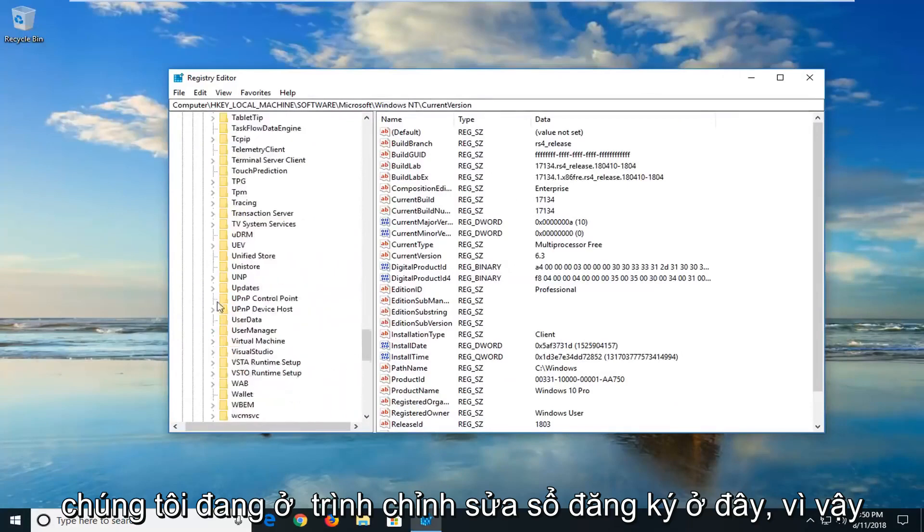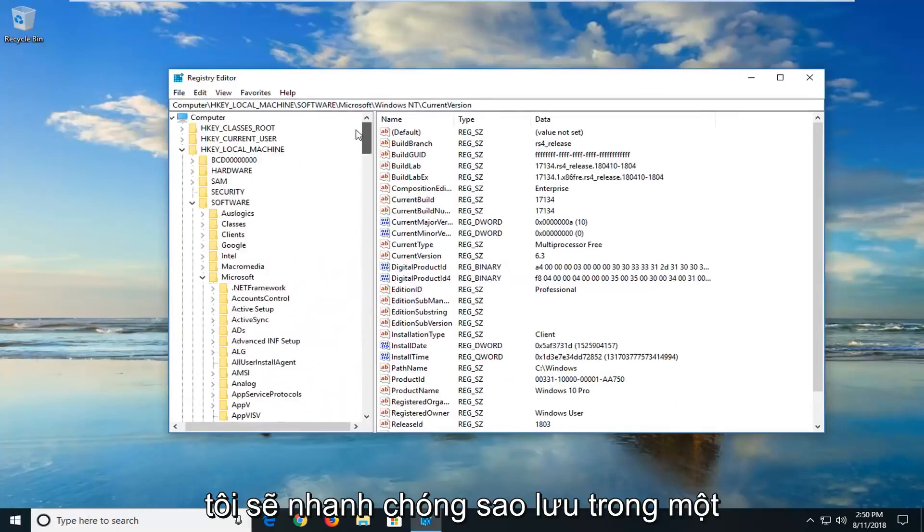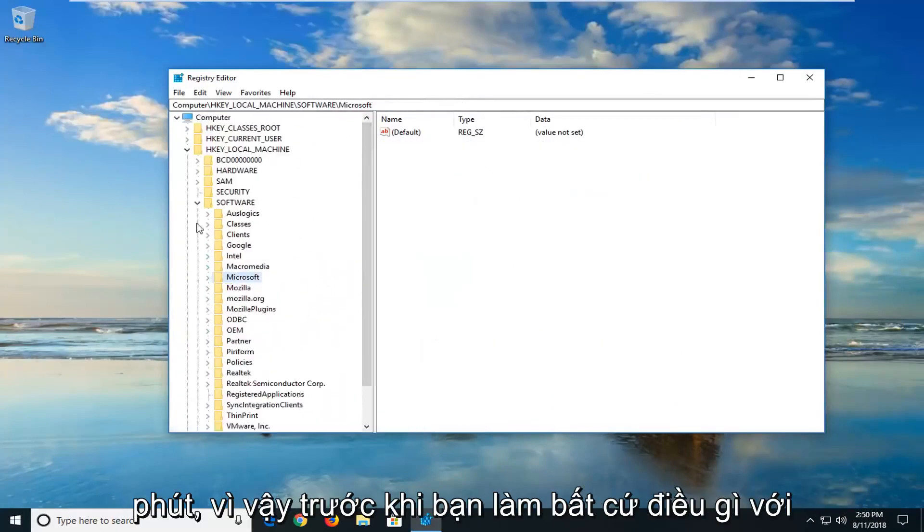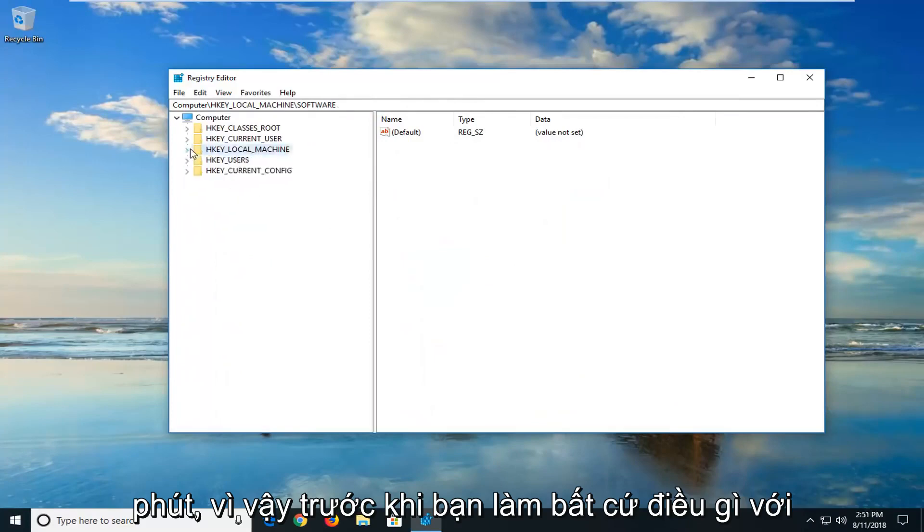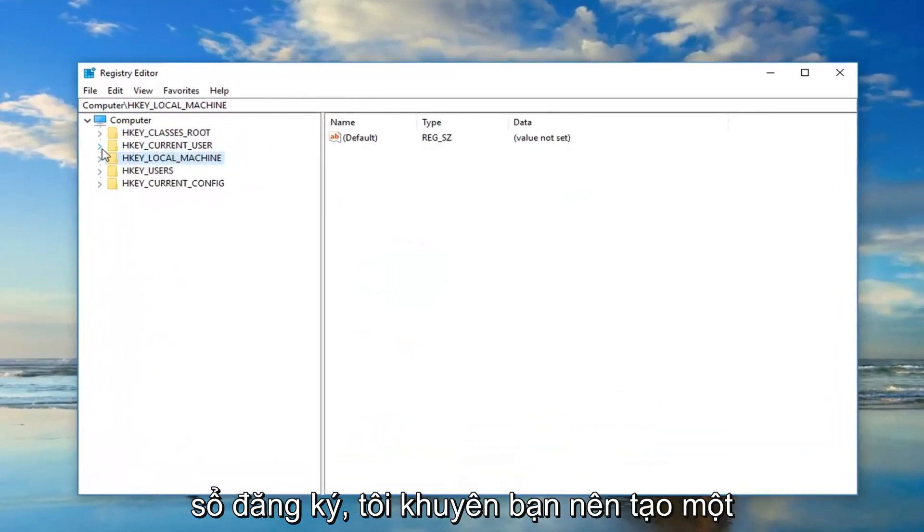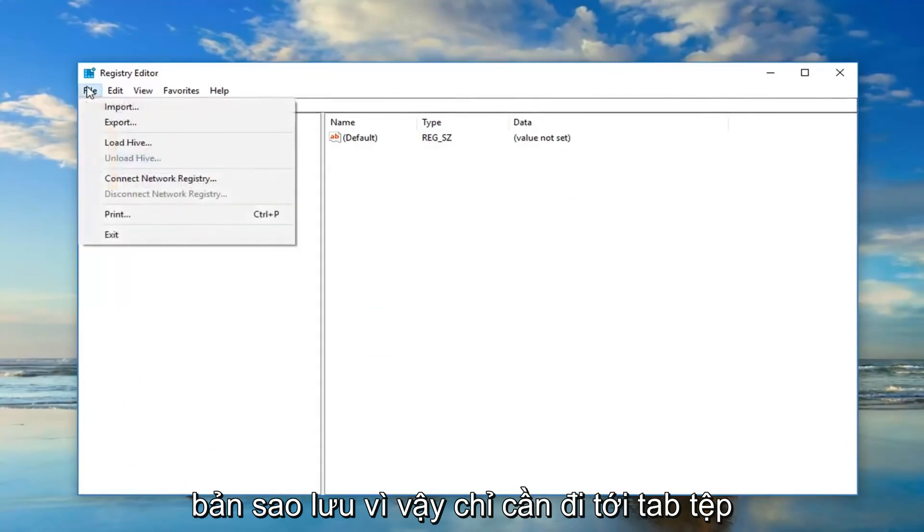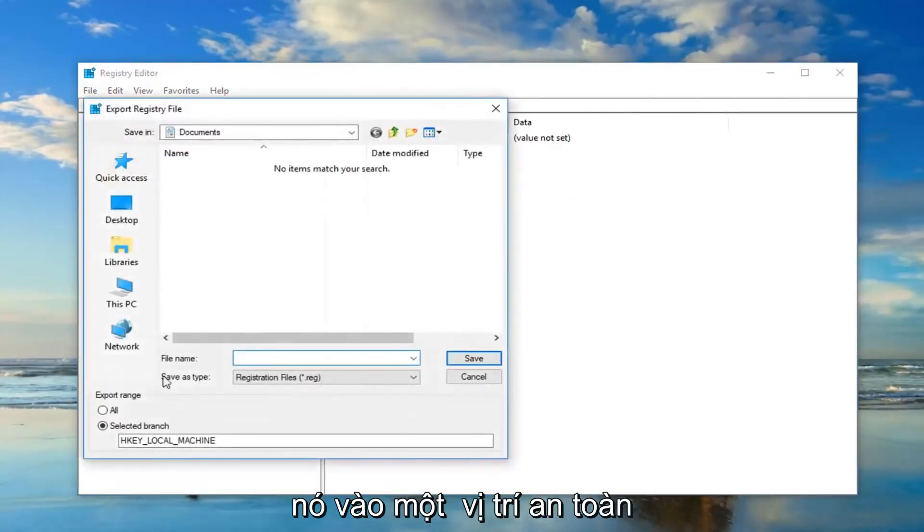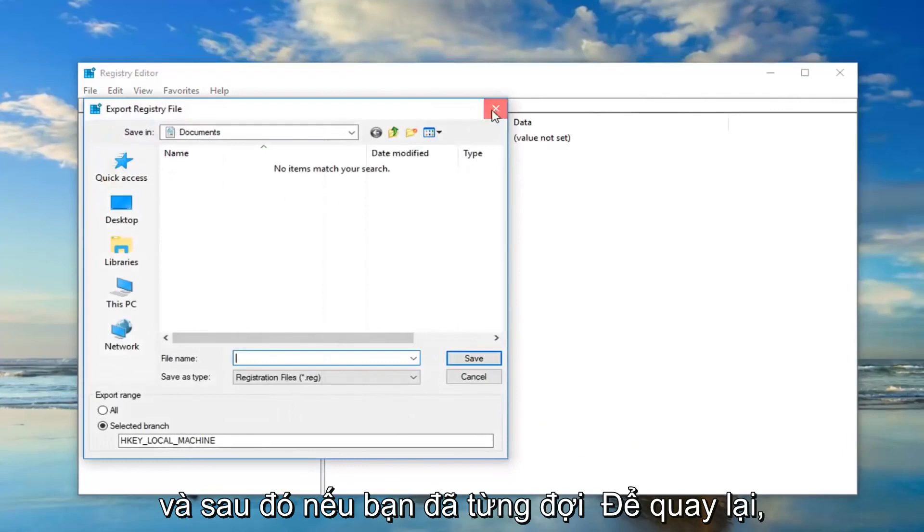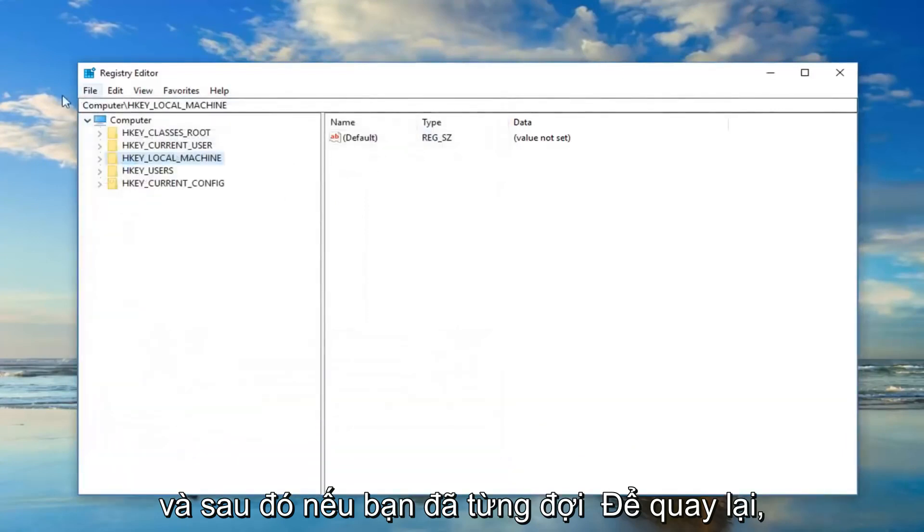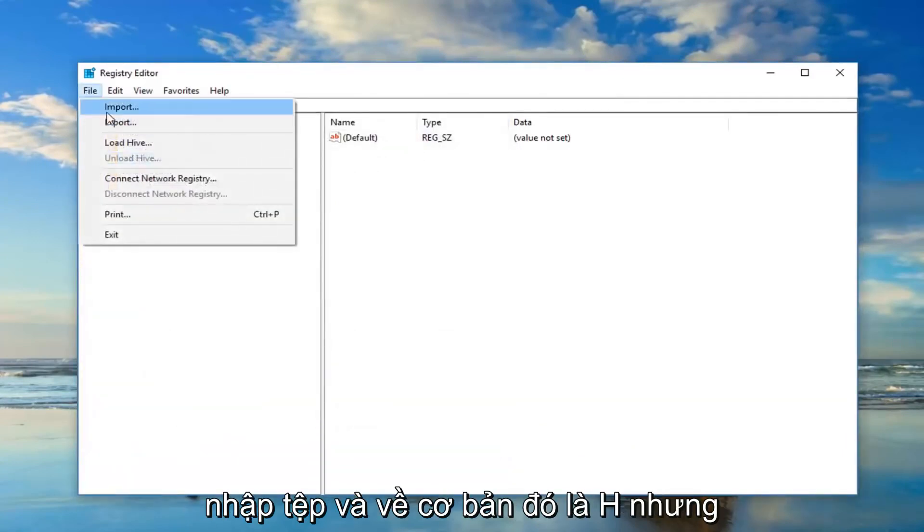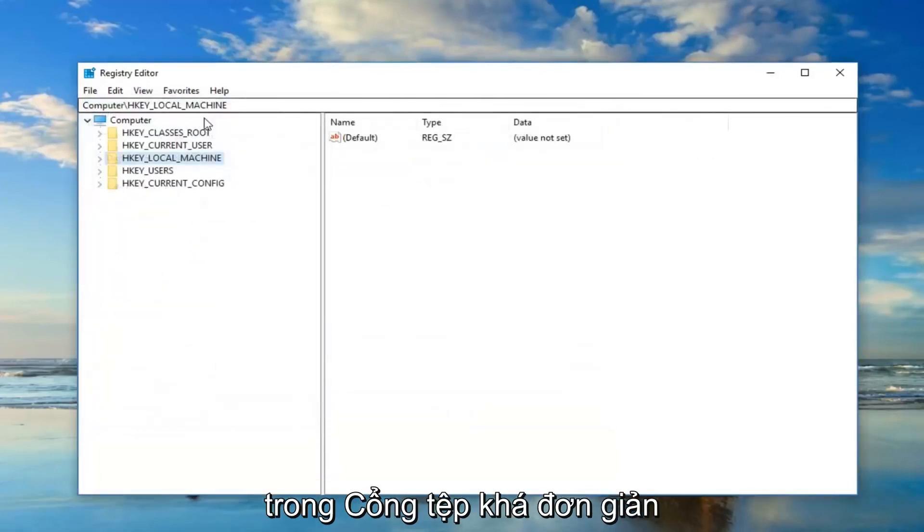Now we are in the registry editor here so I'm just going to quickly back up for a minute. So before you do anything with the registry I would suggest making a backup. Just go up to the file tab at the top, export it and then just save it to a safe location. And then if you ever want to go back if you made a mistake or something just do file import and that's basically how you just import the file, pretty straightforward.